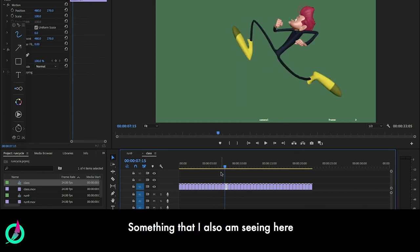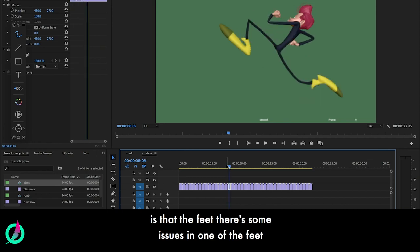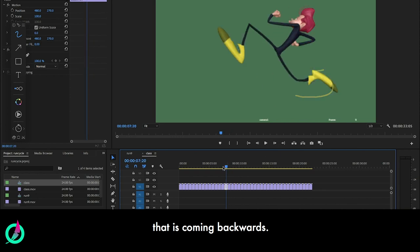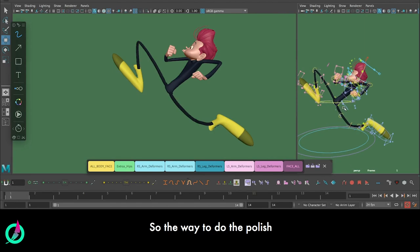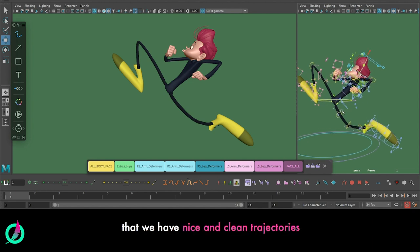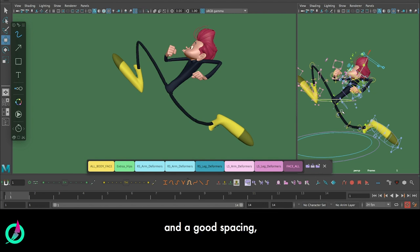Something that I'm also seeing here is that in the feet, there's some issues in one of the feet that is coming backwards. So let's do this - let's start doing some polish. The way to do the polish is basically to go over all the key parts of the character frame by frame, follow the trajectories.